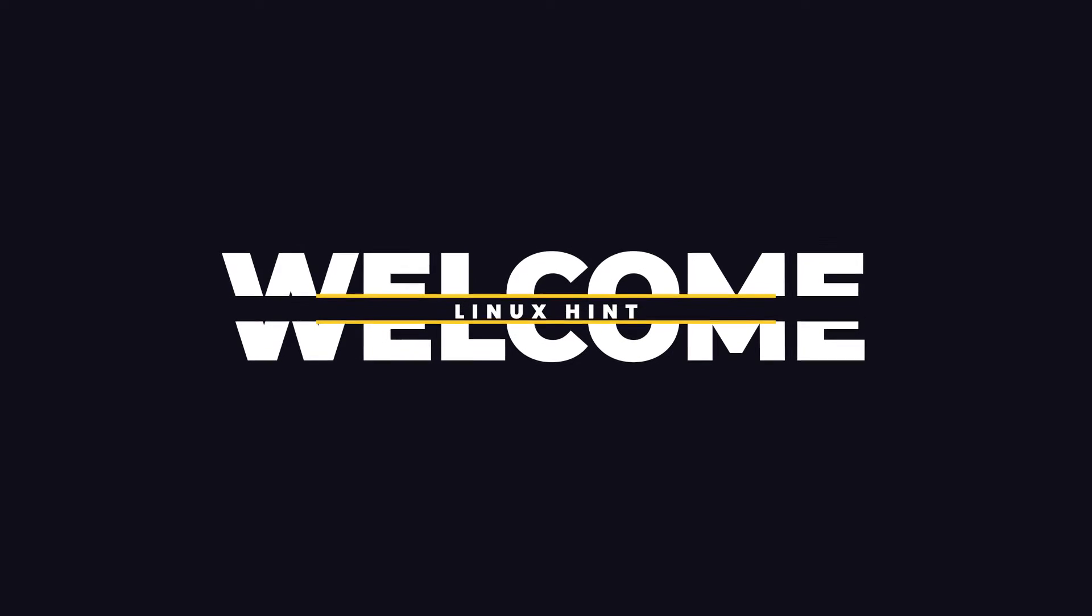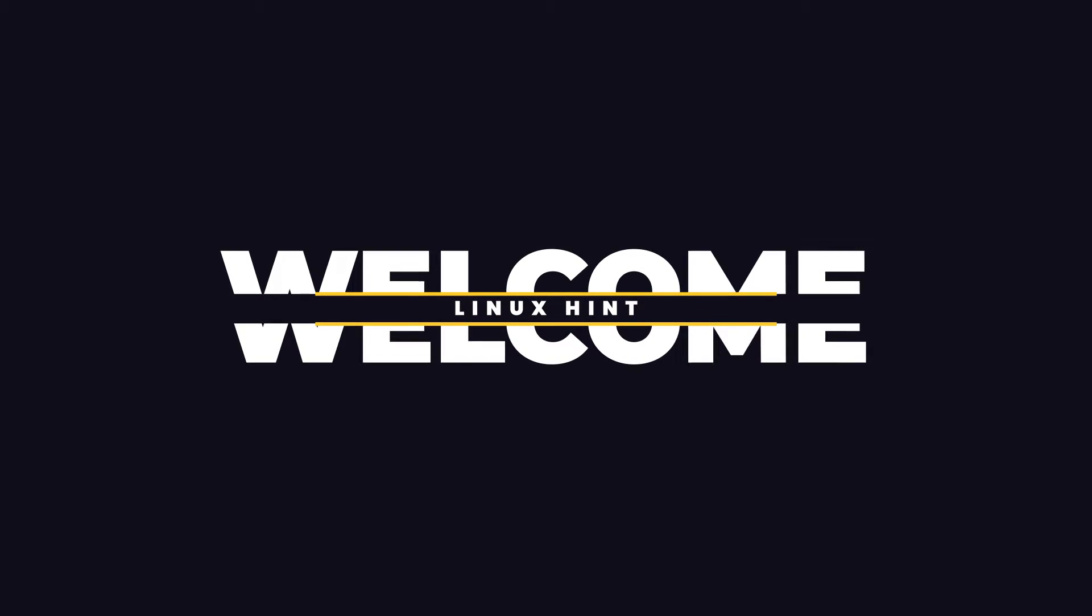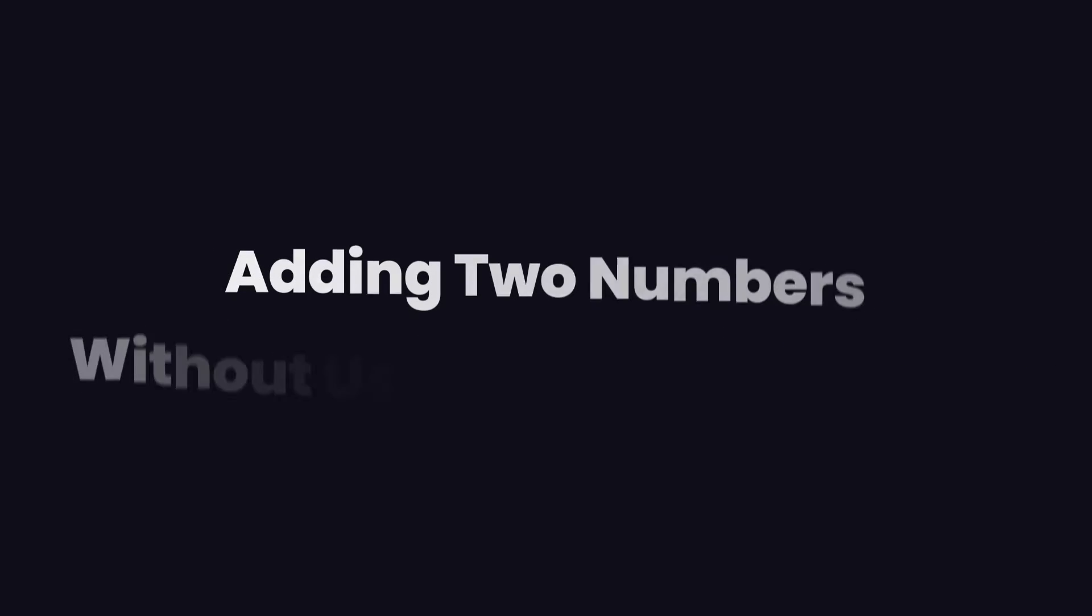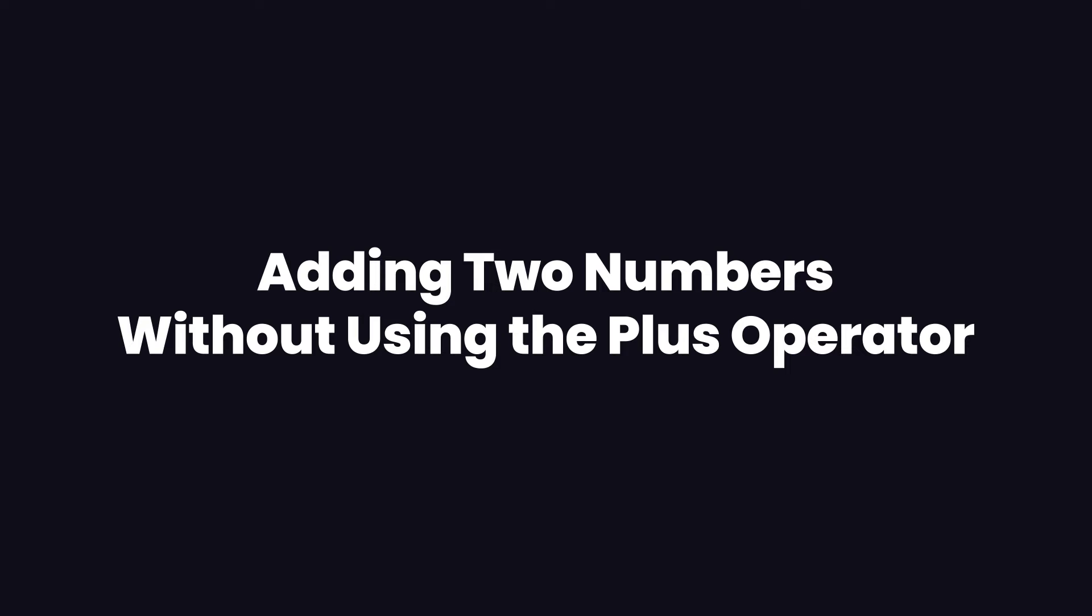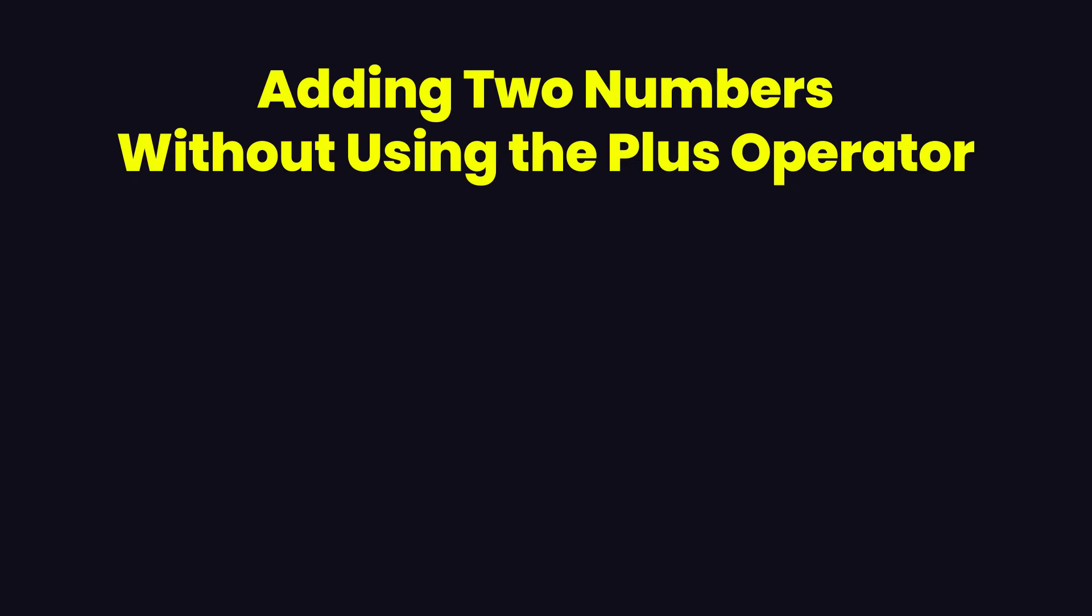Hello and welcome to Linux Sense YouTube channel. This video is going to be a little different. We are going to focus on a programming problem. The problem is that we want to add two numbers taken from the user without using the addition operator, or basically without using any operator. We want to add a and b without using a plus b.